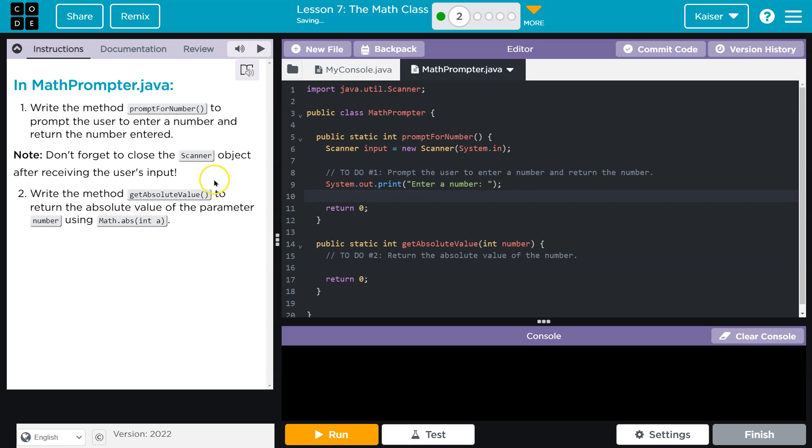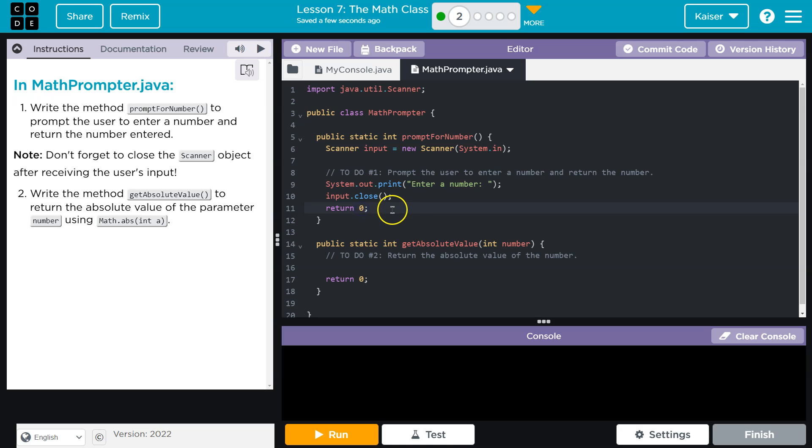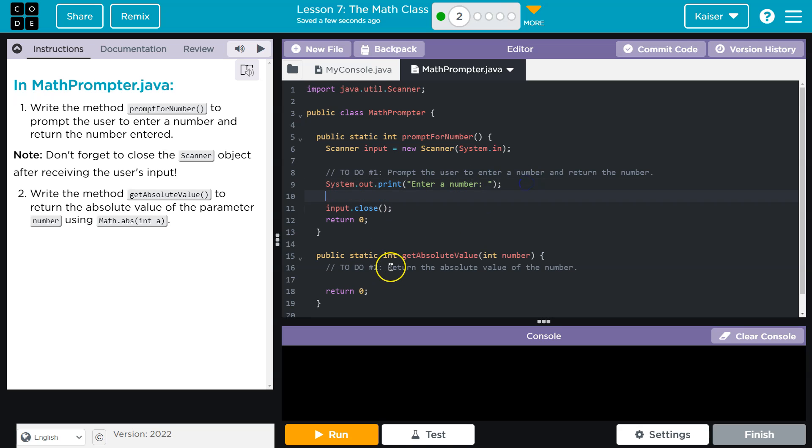And then we need to close the Scanner class, or the Scanner object. Well, we named our Scanner object, or they did, input, so input.close, bam. And then return zero, heck no, right? That's not what we want to return. We want to return their input. So, oh, and we can't because we haven't gotten it yet.